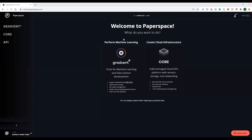Thanks for joining the demo today. We're going to be giving a platform overview of Paperspace and going through the machine learning workflow that Paperspace enables — from setting up a cluster to launching notebooks, to experiments, and eventually going into how we would deploy an end-to-end machine learning system.